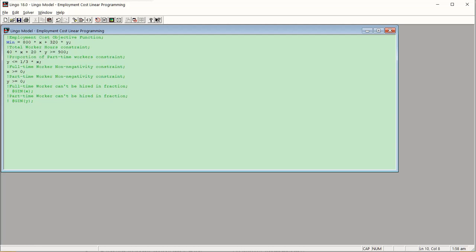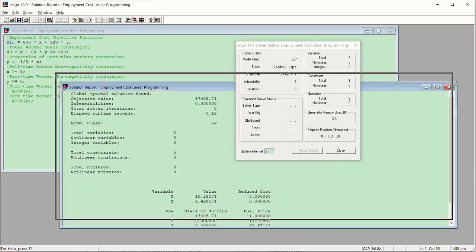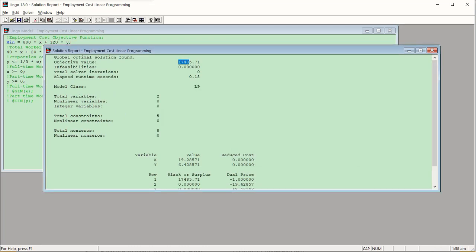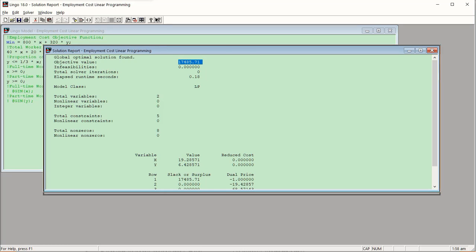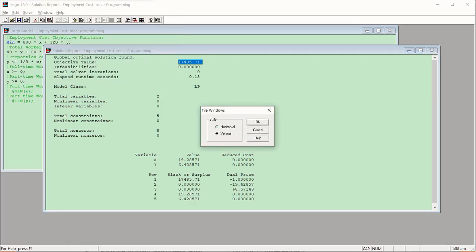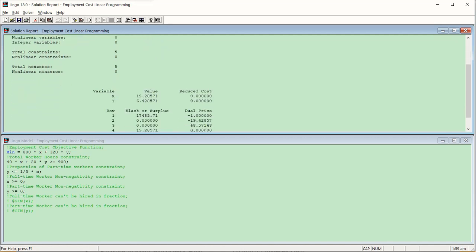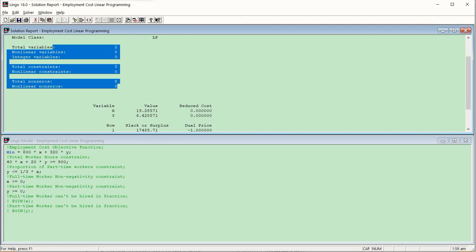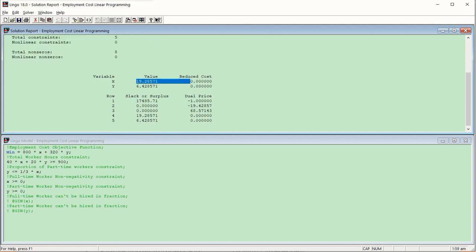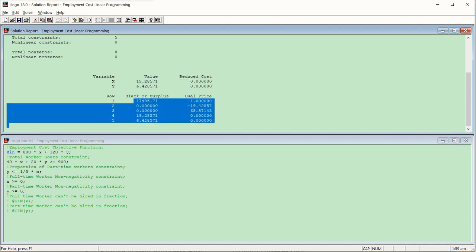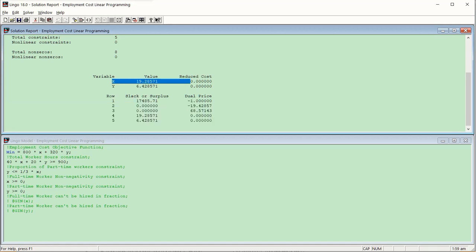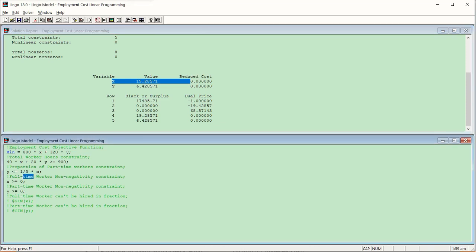I press Ctrl+S to save and Ctrl+U to execute. The result shows the minimized cost value. Let me tile the windows horizontally for better readability. These are the results showing total variables and equations. X equals 19.28571 and Y equals approximately 6.428 — meaning the LP solution suggests hiring 19.29 full-time workers and 6.43 part-time workers.